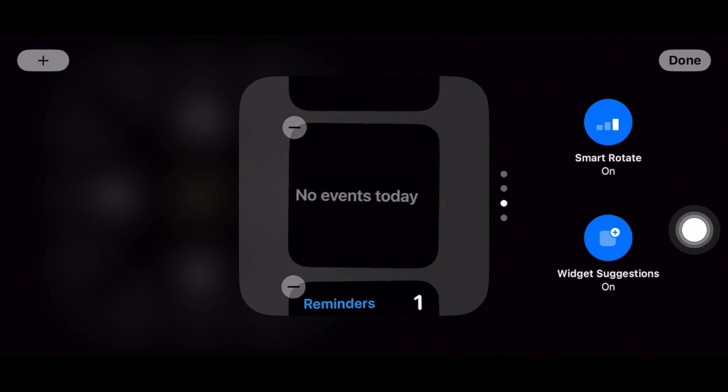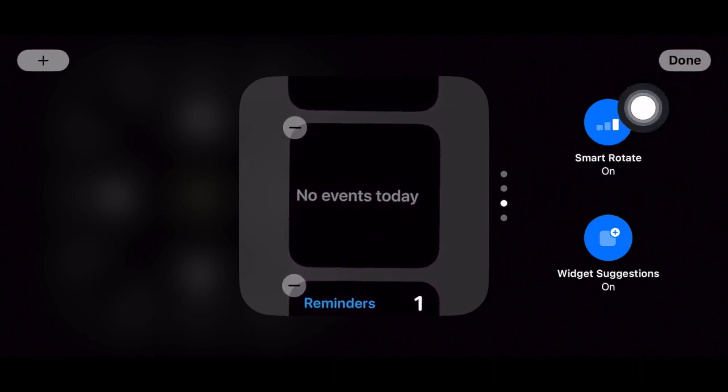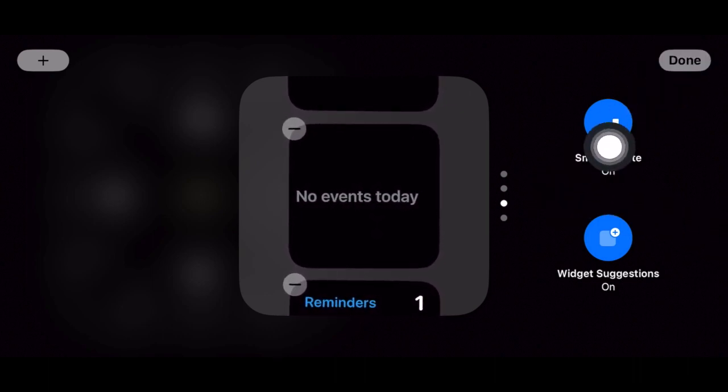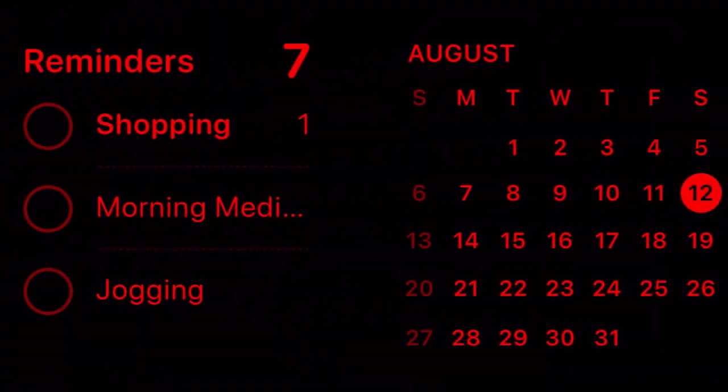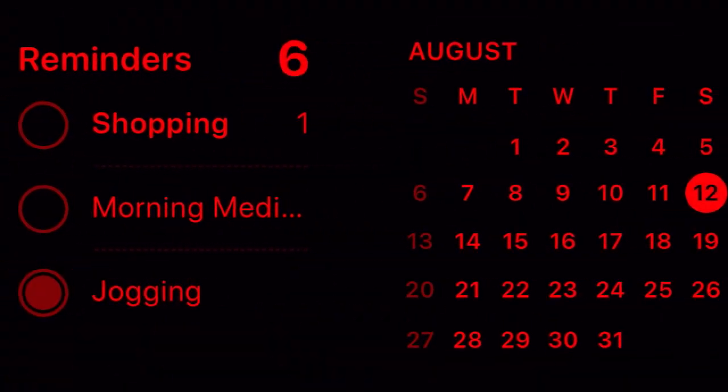So that's how you can easily enable disable smart rotate for widgets in iPhone standby mode. If you found this video helpful, do like and save it and I'll see you in the next video. With those handy iPhone tips and tricks till then, stay safe and happy time. Bye.